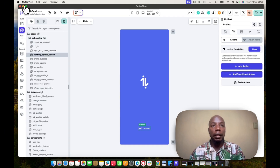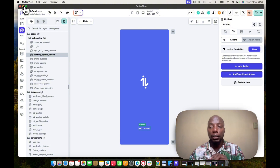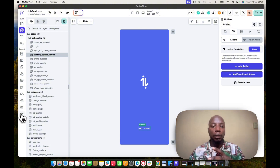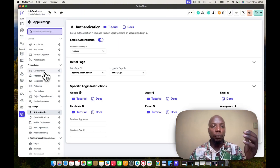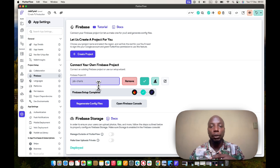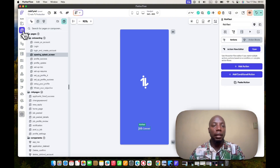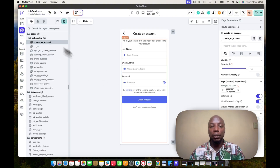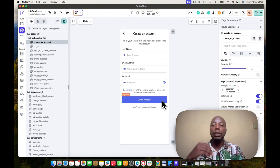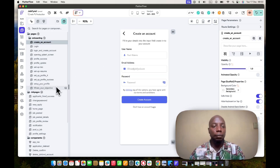Next, make sure you've set up Firebase correctly — you've connected your Firebase project, have your project ID, and have generated your config file. Then come back to your account so users are able to create an account and it reflects in your Firebase admin.